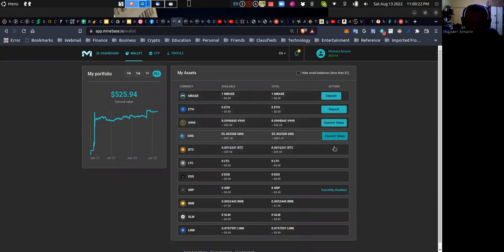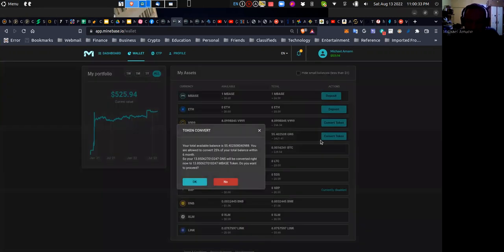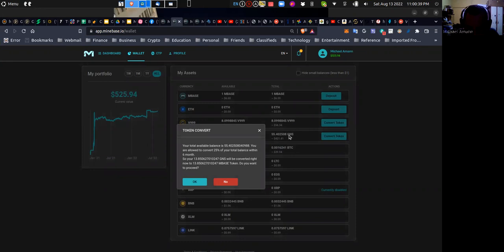So let me attempt to convert the token. Let me start with the GNS. I have 55 GNS at this time, so let me hit convert token and see what happens. Now I see here that your total available balance is 55 GNS, which is what I know.